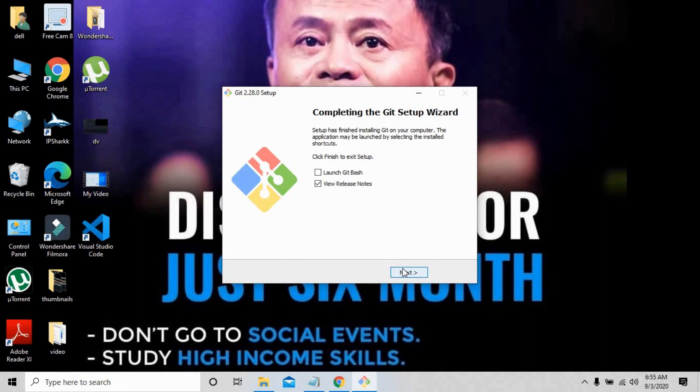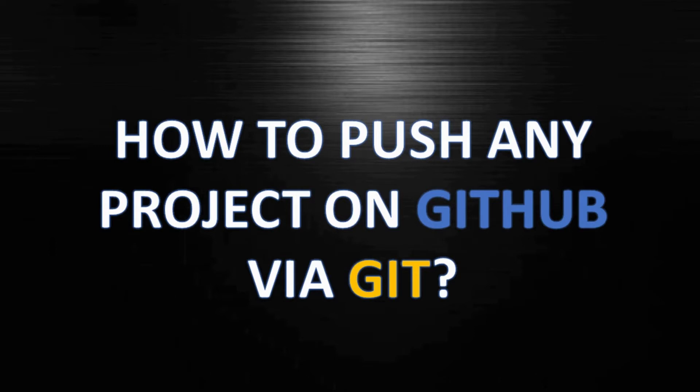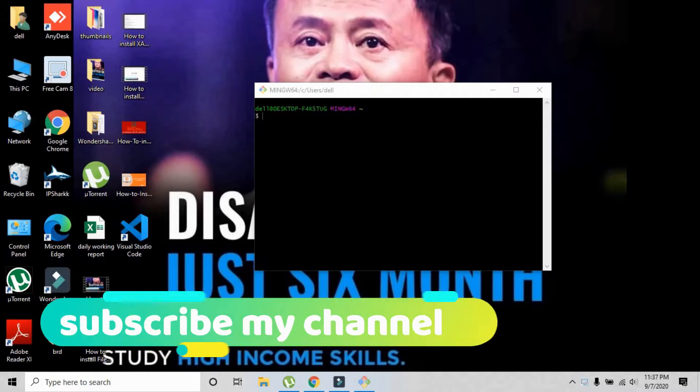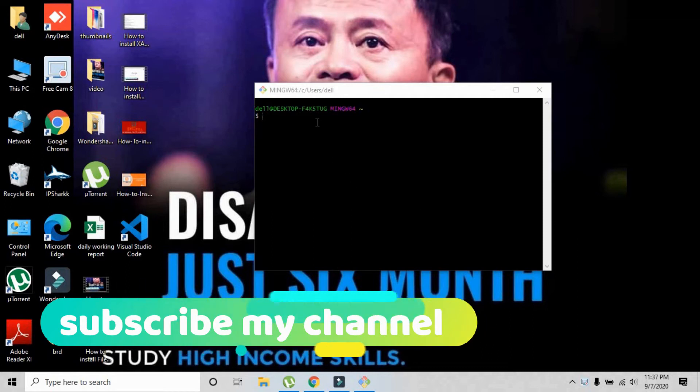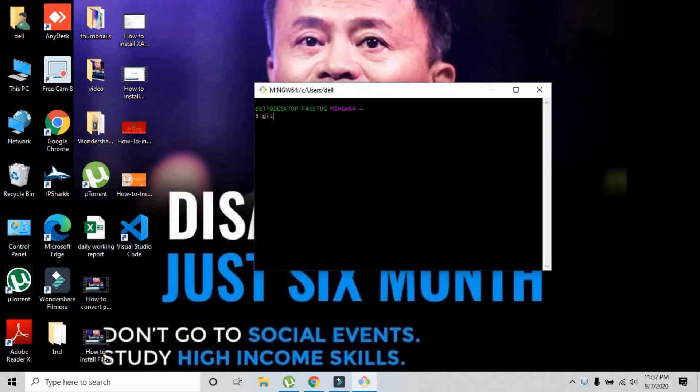Git has been installed on my PC successfully. I'm going to launch Git Bash. Just check the checkbox and press next. Let me show you how you can push any kind of project on GitHub through Git.